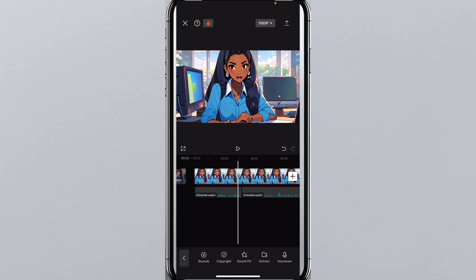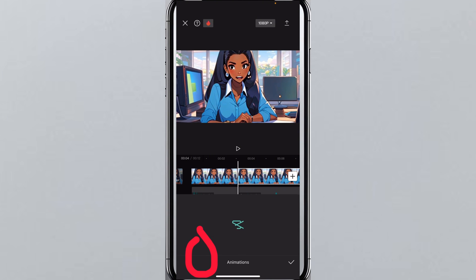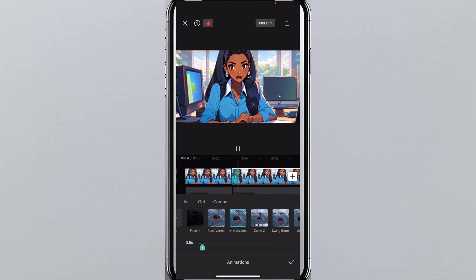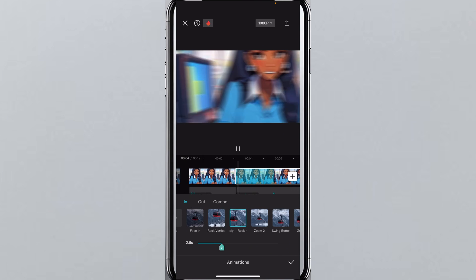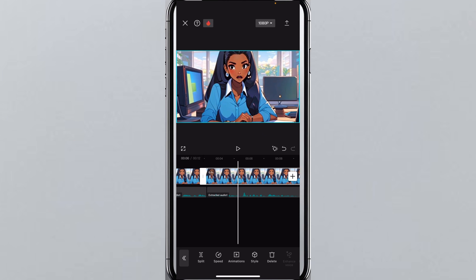For the last effect, click on the image clip, click on 'Split', and then animate it to shake a little. Click on 'Rock Horizontally' — just a subtle shake to give it some movement and energy.